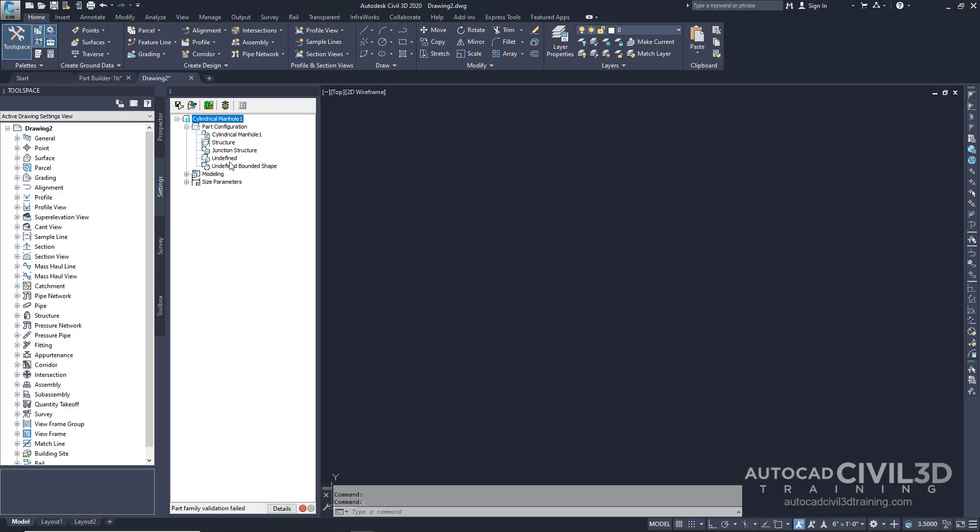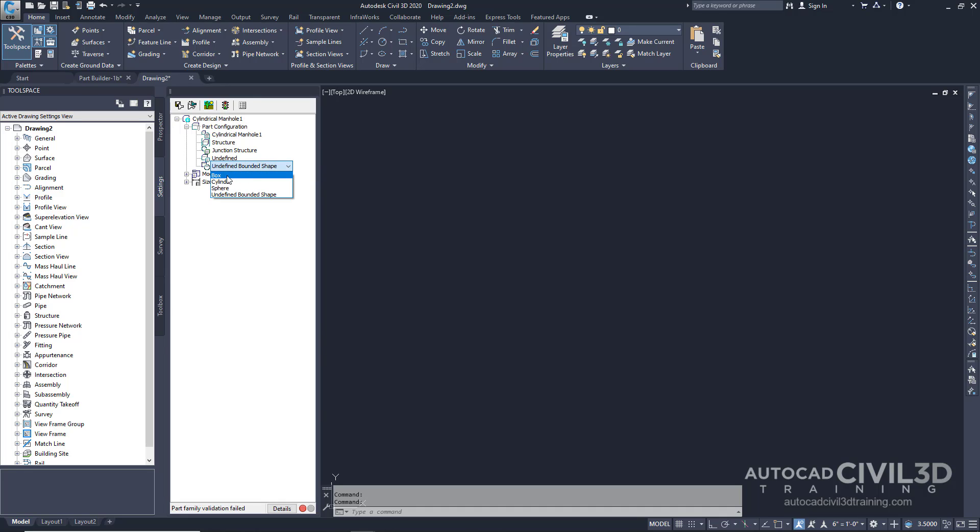For Undefined, we're going to leave this as Undefined. For Undefined Bounded Shape, select this, right-click, and click Edit. Change this to Cylinder. The part is now configured as the cylinder shape with the properties of a junction structure.